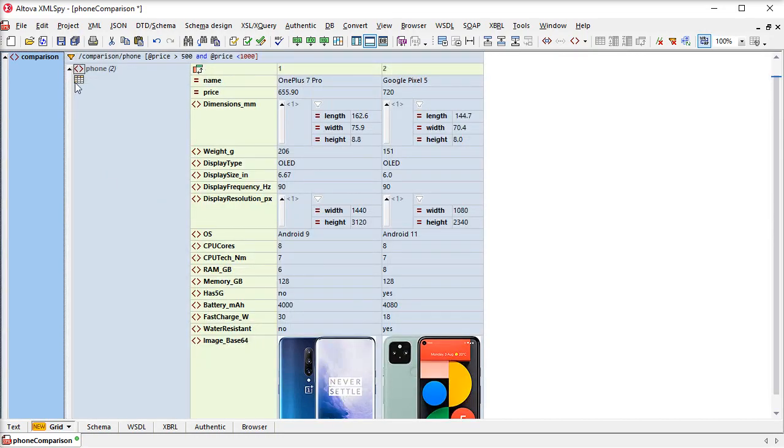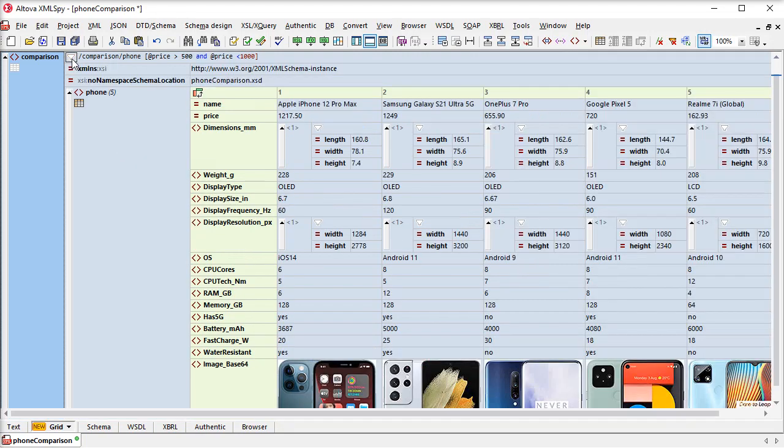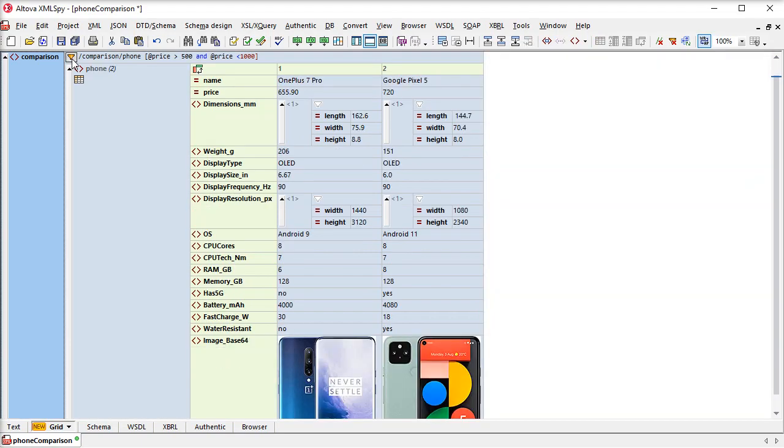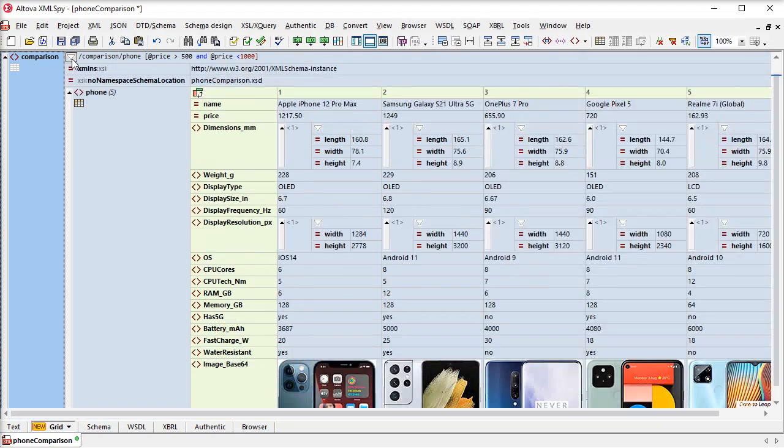We can see that there are two phones in that price range, and we can toggle the filter on and off as needed. Filters help you change the view of your content in XMLGrid, but they don't modify the underlying XML document.